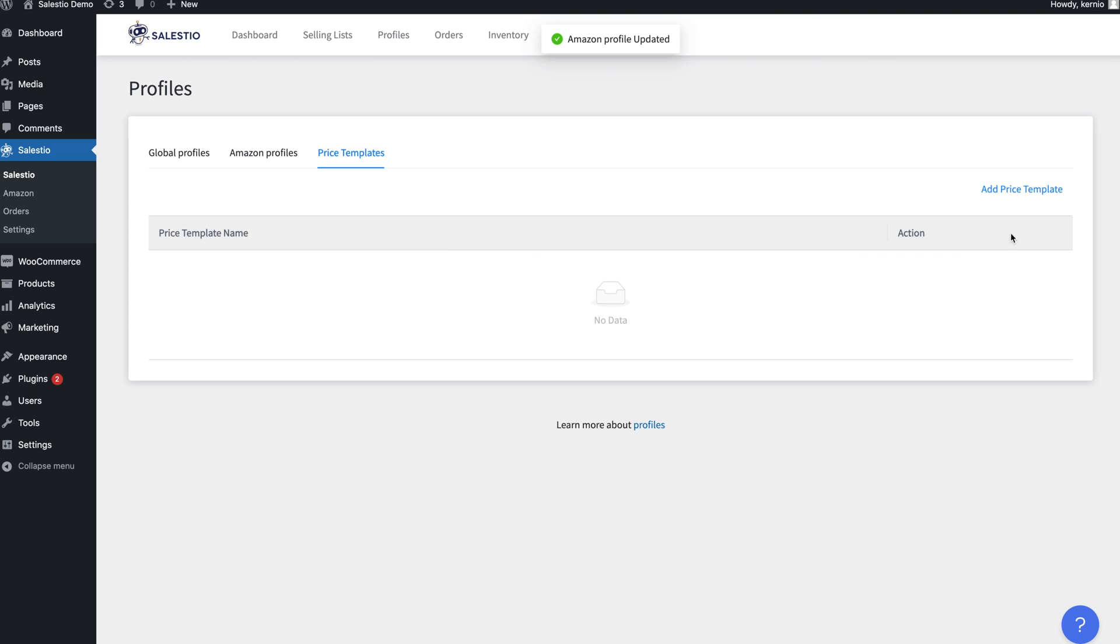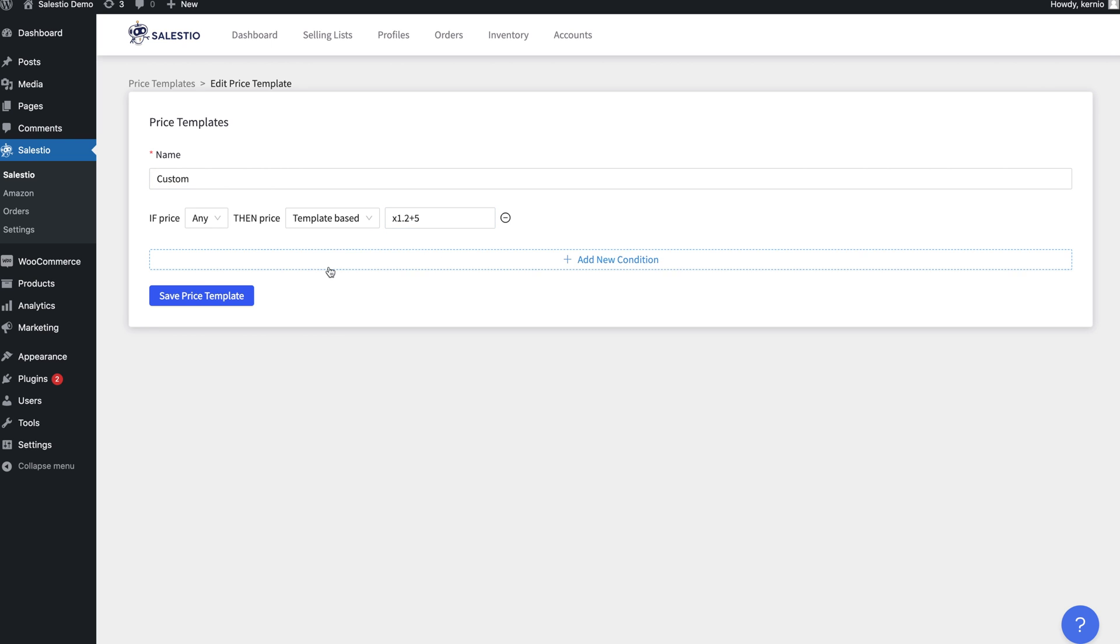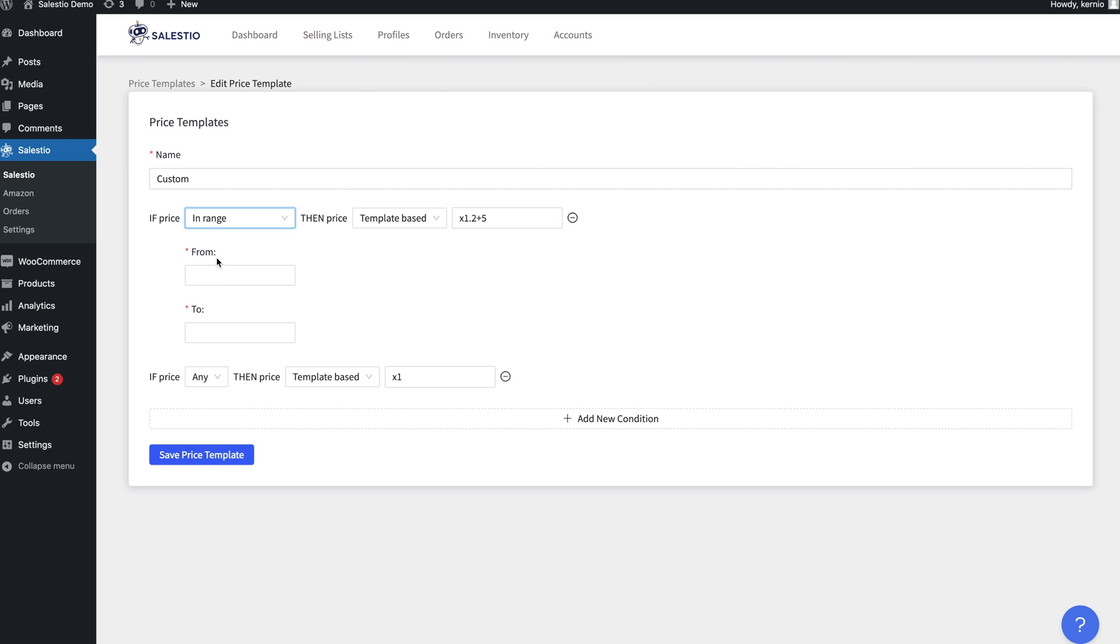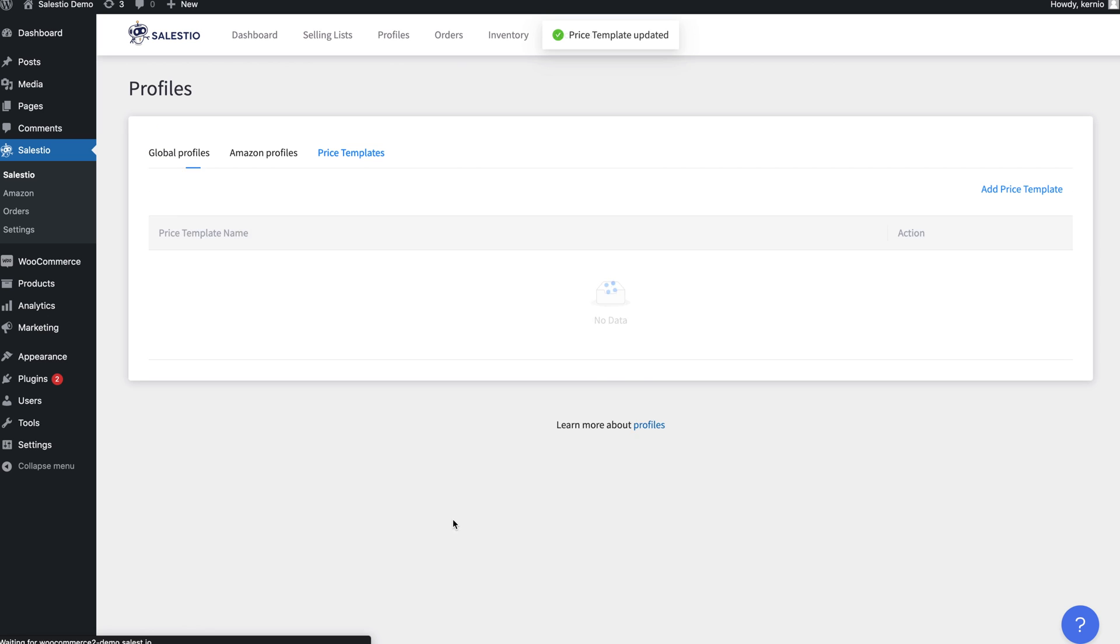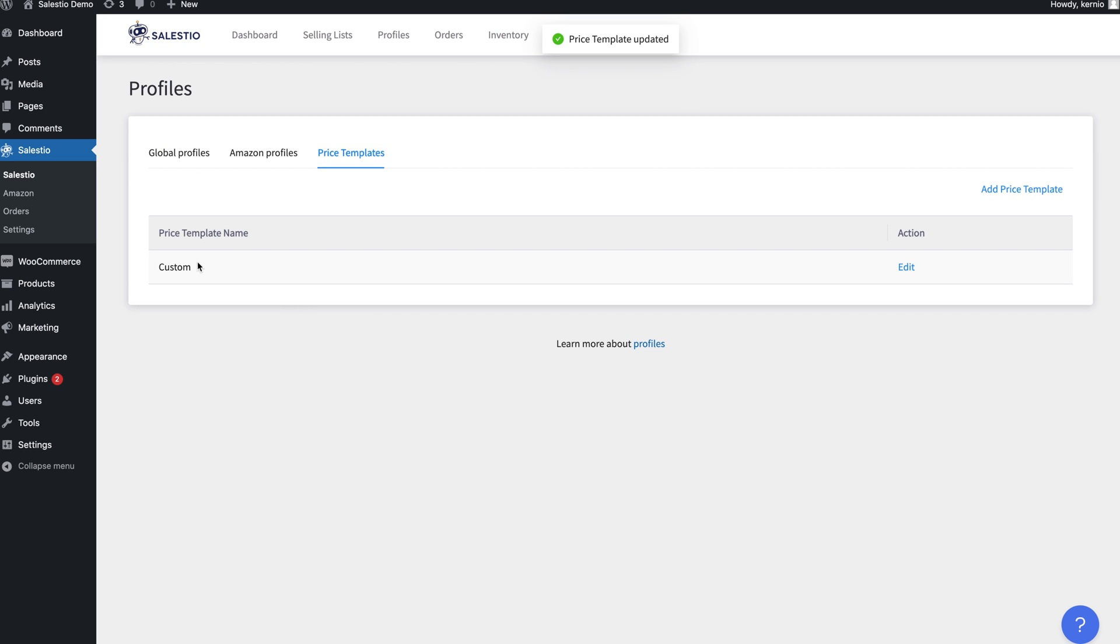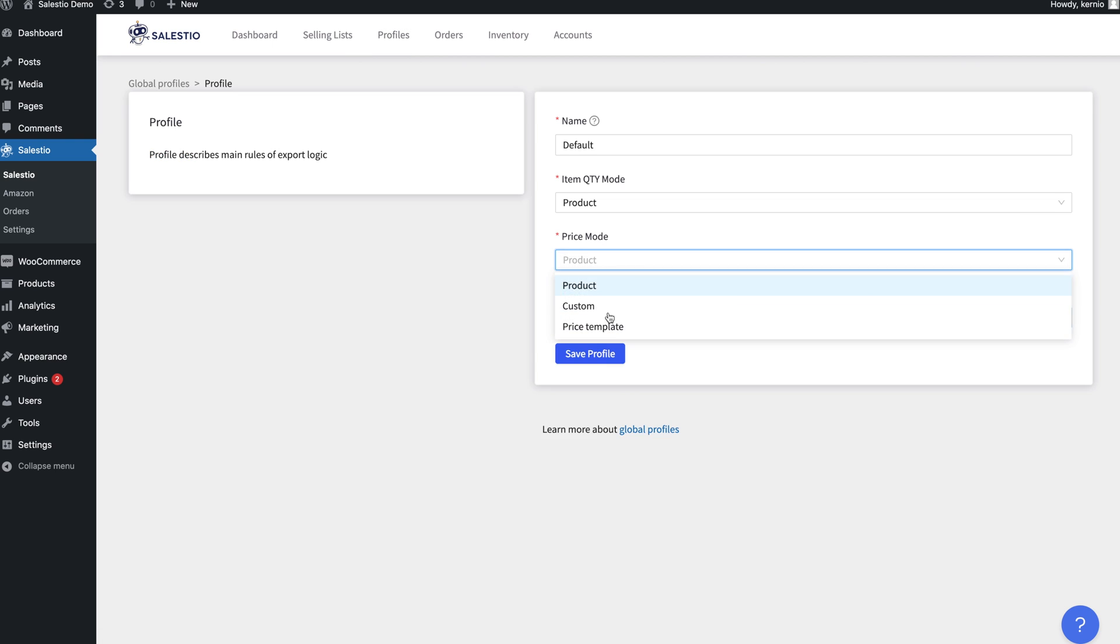The price template is an optional configuration that gives sellers the ability to set more flexible pricing rules for Amazon. You can increase the price by a specific percentage and then add a fixed value. Or, based on the WooCommerce product price, you can increase the price by 15% or 10%. If you create a price template, don't forget to choose it inside the global profiles.